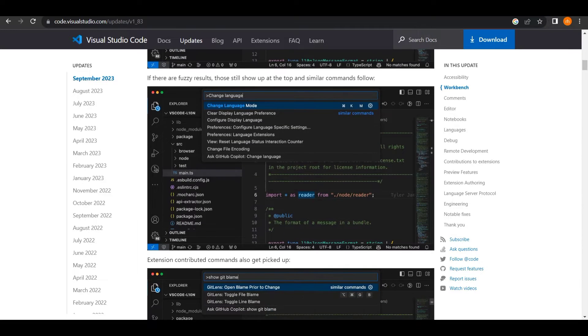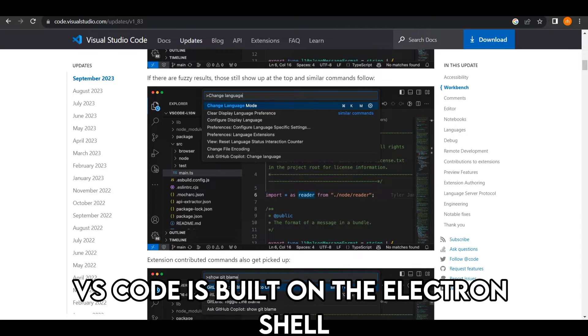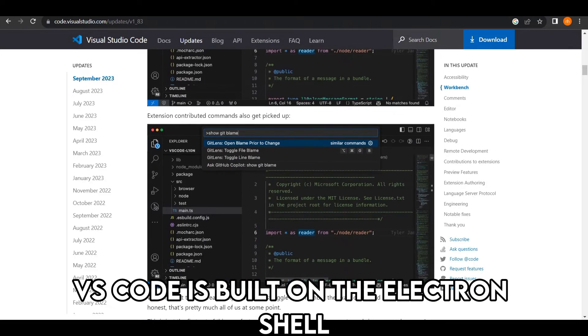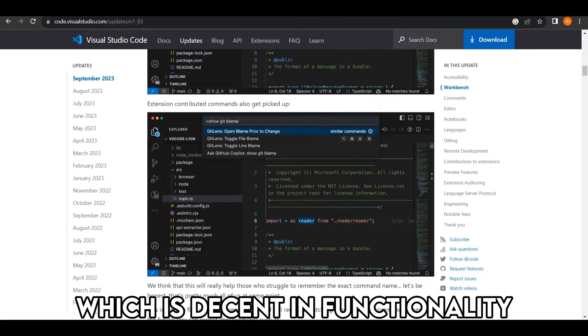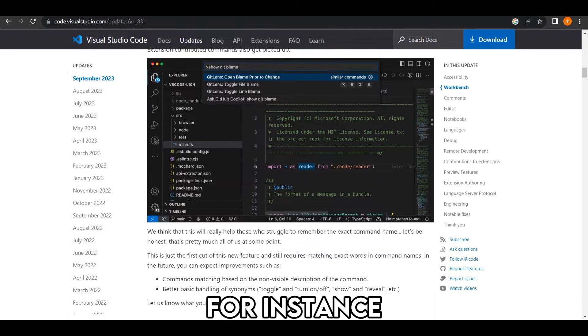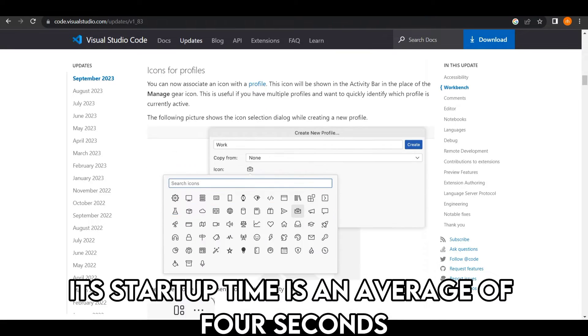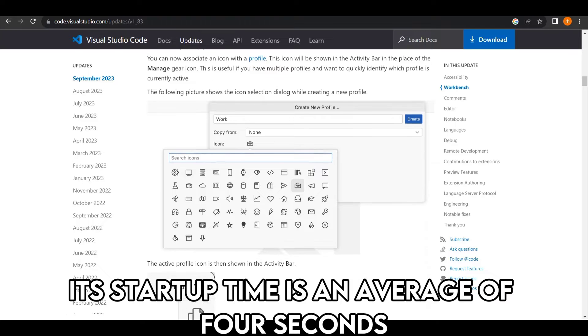Performance: VS Code is built on the Electron shell, which is decent in functionality. For instance, its startup time is an average of 4 seconds.